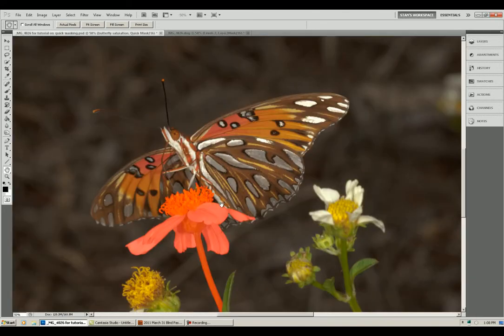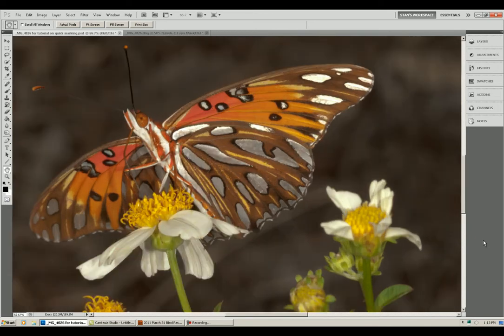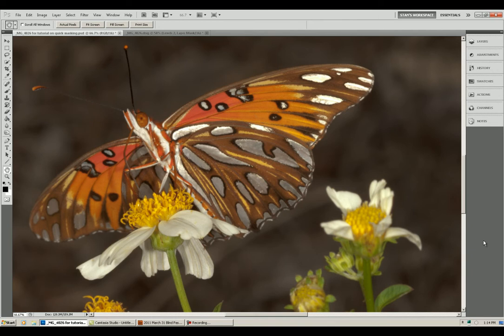I went ahead and created another quick mask selection of just the flower and its petals. I wanted to be able to adjust it independently from the butterfly or the background. Here's a picture of that selection.